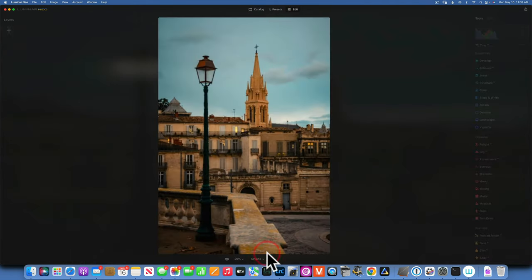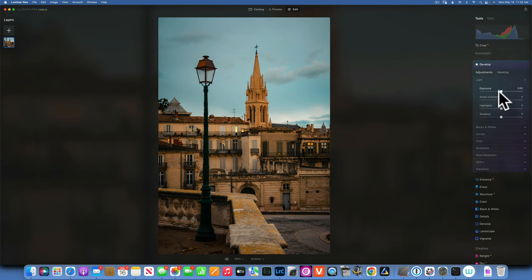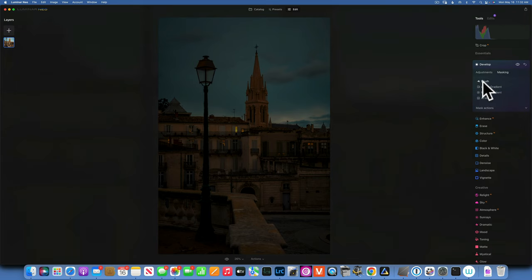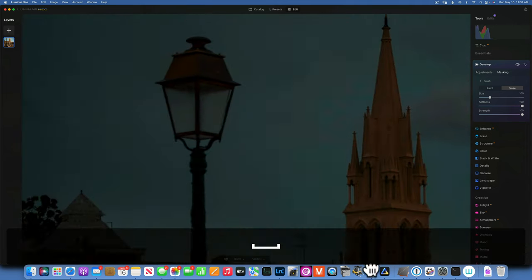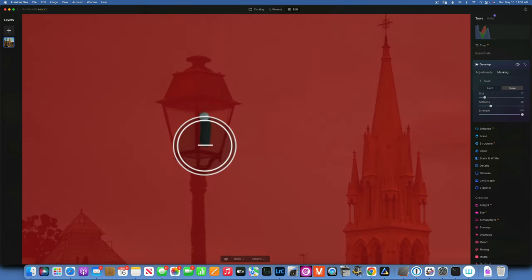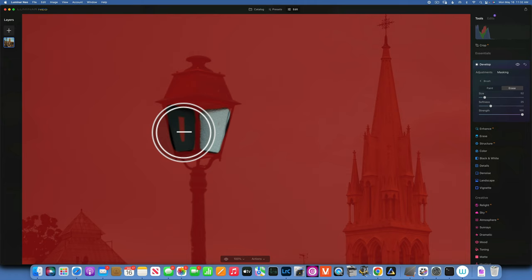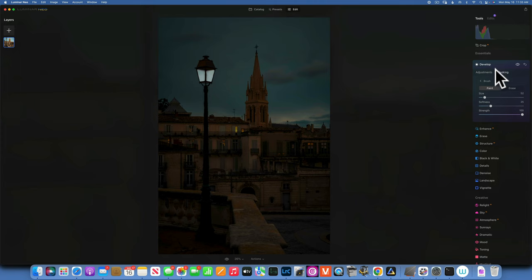I'm going to go into Edit and first revert to original so we can start from the beginning. This image was taken during the day but we have to make it look like night, so first we will go to Develop and turn the exposure down to pretend it's almost nighttime. Now I want to mask off this effect from the light post, so I'll zoom in and with my brush I will erase the effect, taking softness down to about 25, and erase it from my light post.